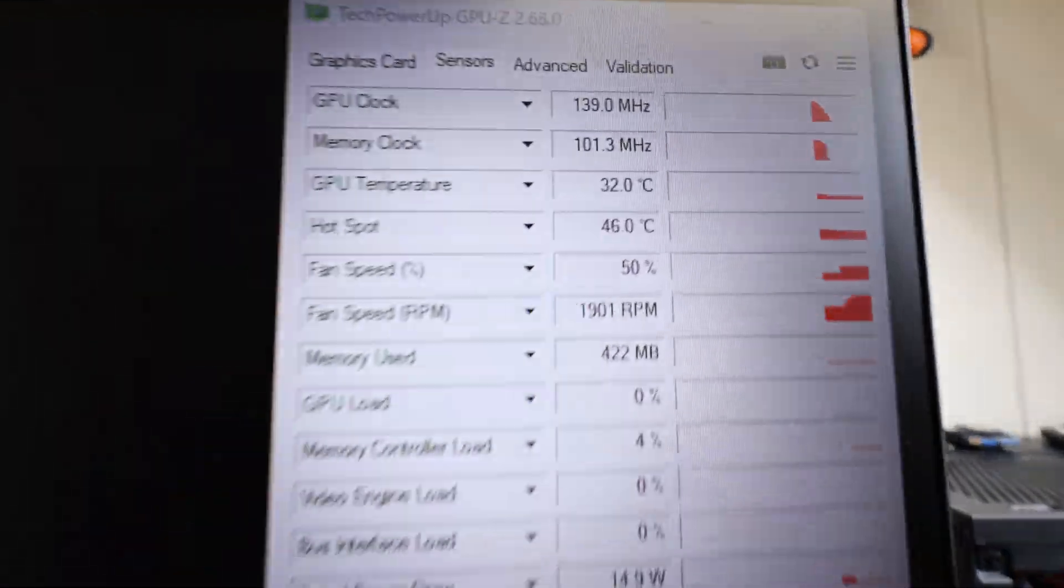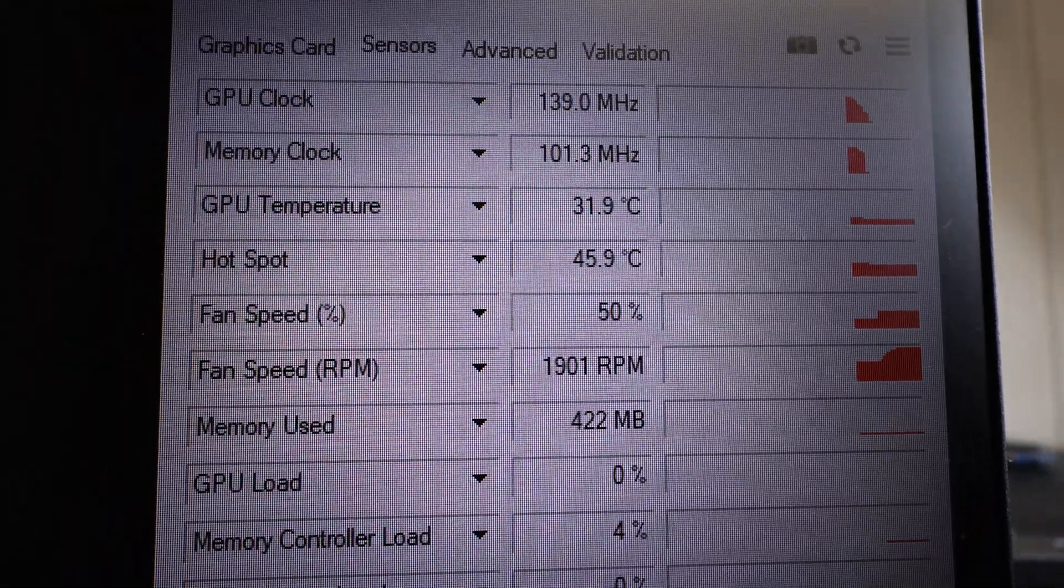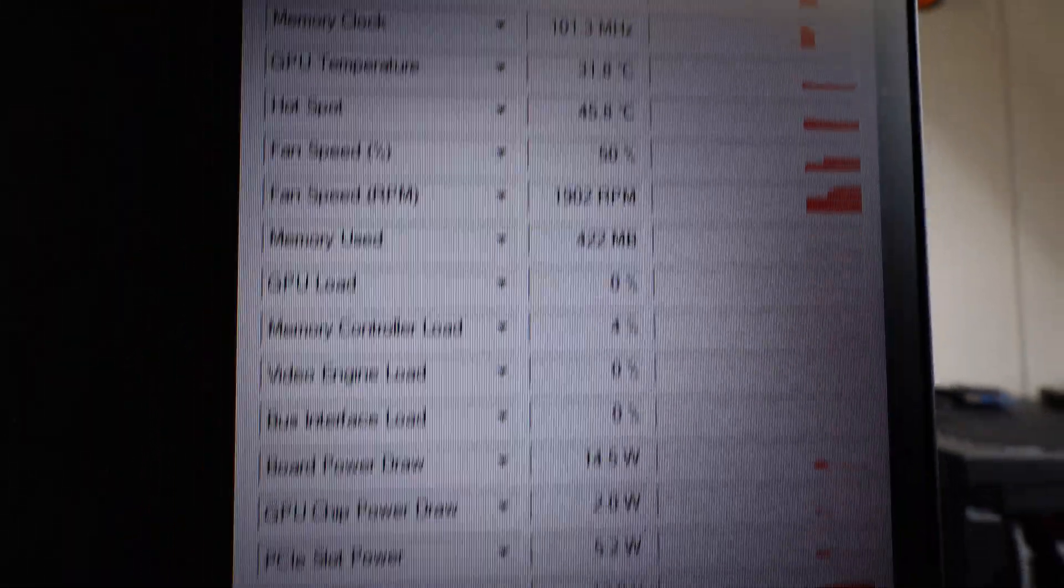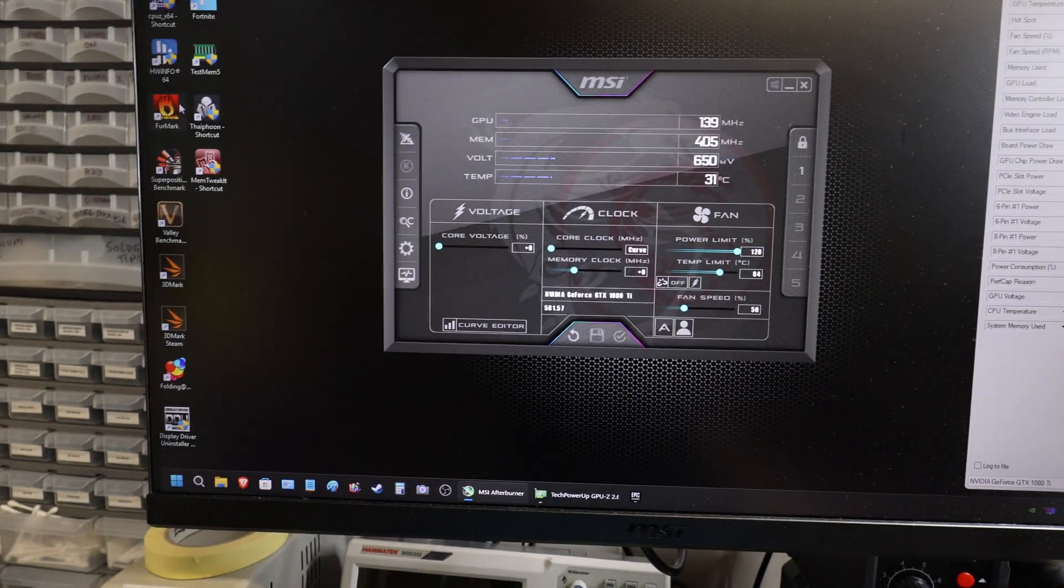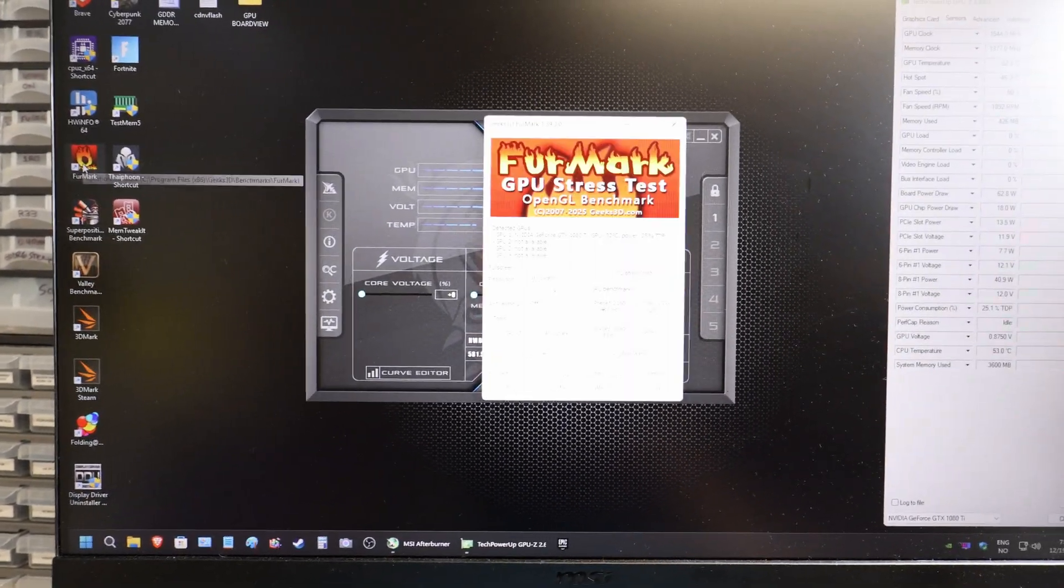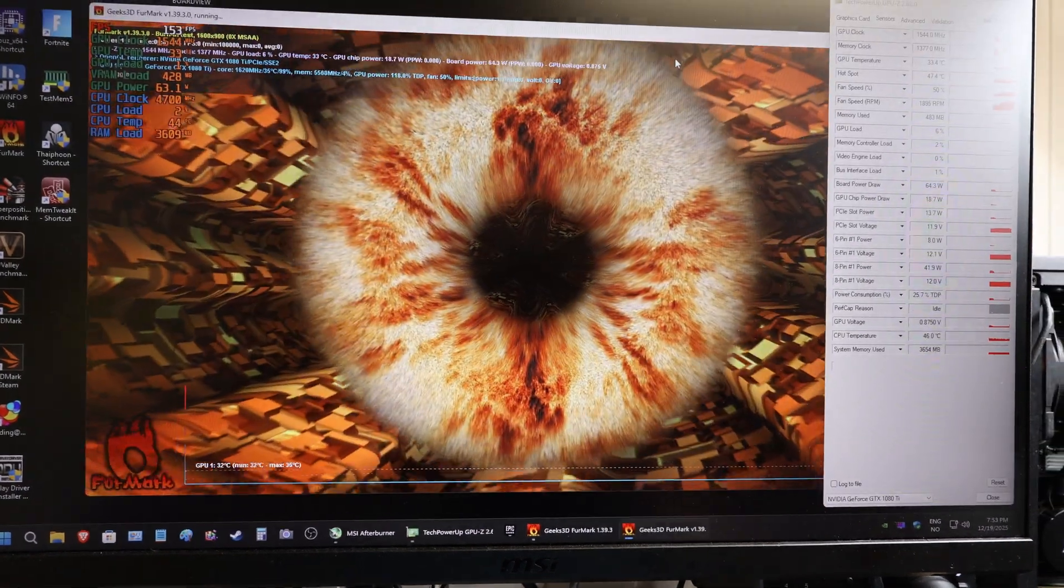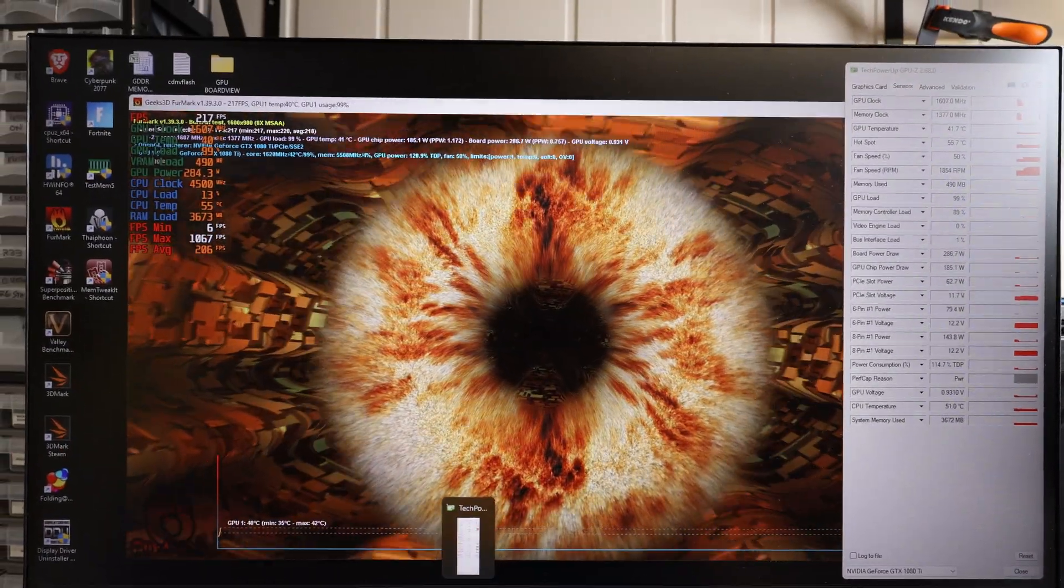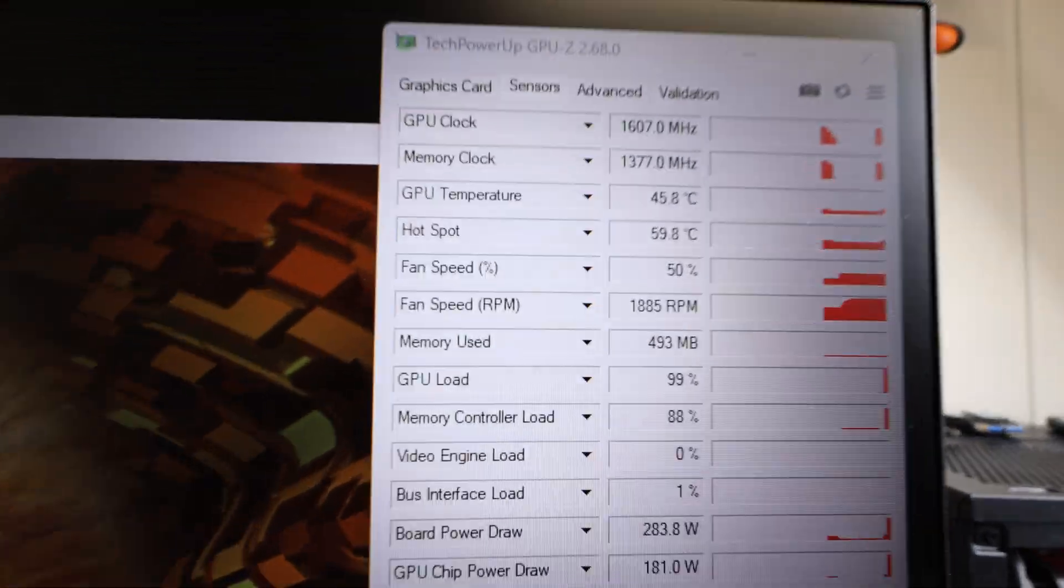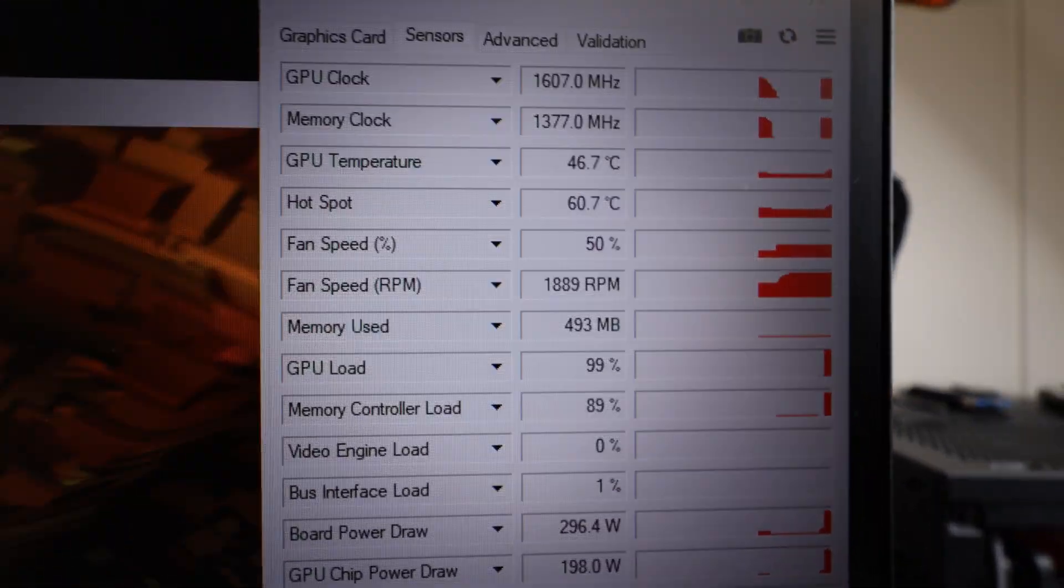And those are our starting temperatures with Duronaut. Let's get the furball going. I'll see you guys in 30 minutes.